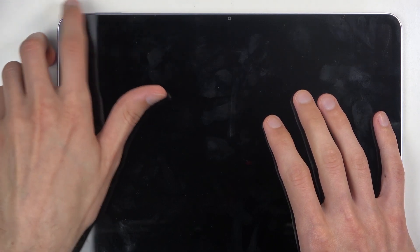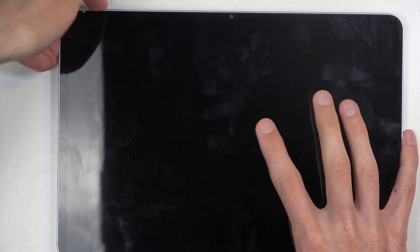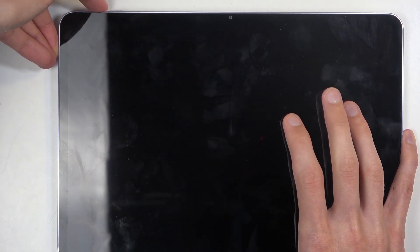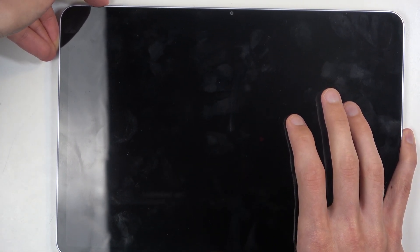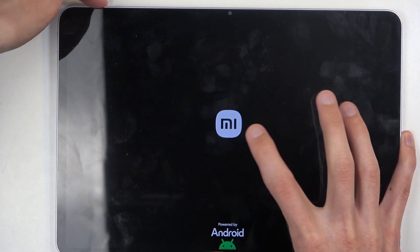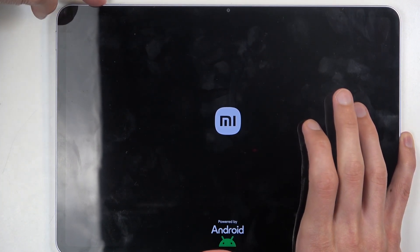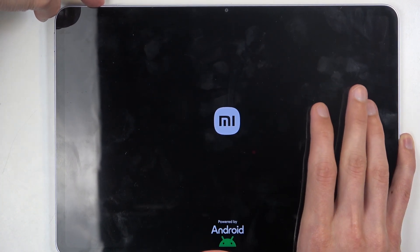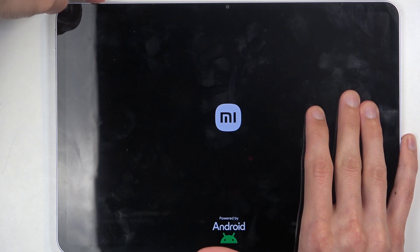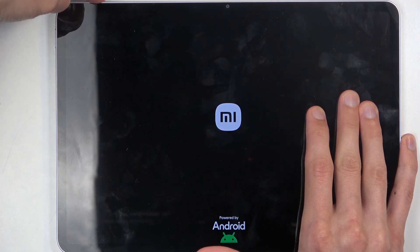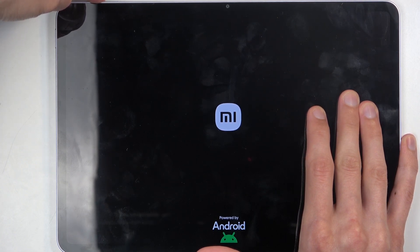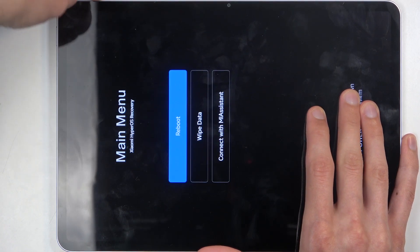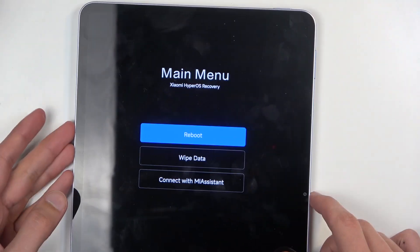Now once the device turns off again you're going to hold those two buttons once more and this time around you want to let go of the power button when you see this logo on the screen. Let's give it a moment and there we go. It will enter recovery mode.